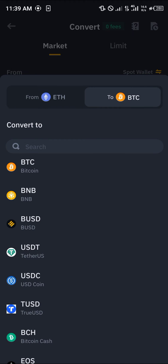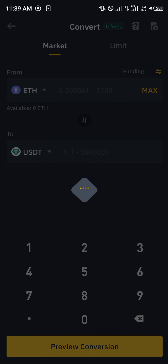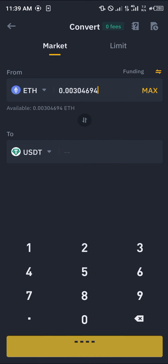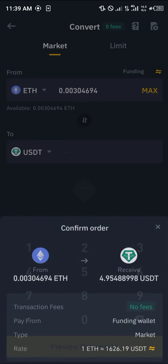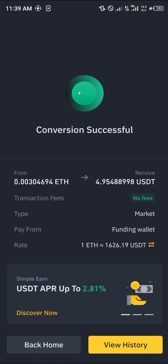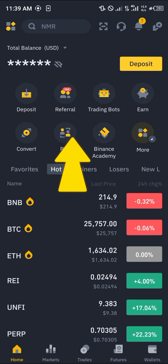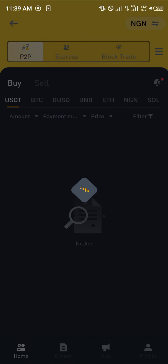In place of USDT, select USDT as the target. Select the spot wallet, then select your funding wallet. Click on max and proceed to preview the conversion, then simply click convert.